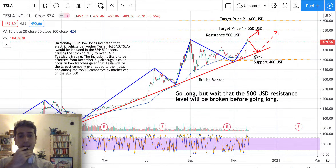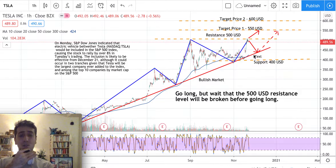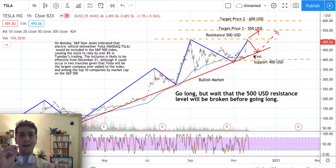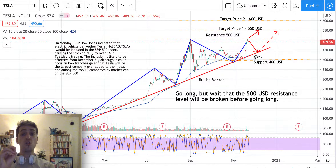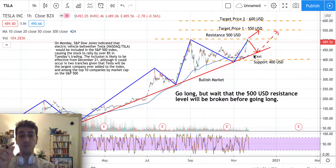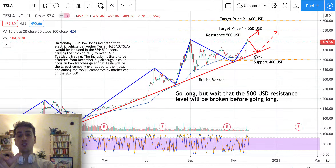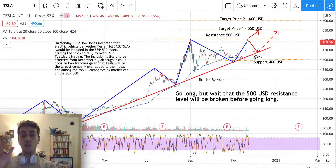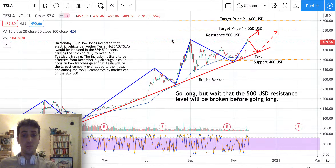Based on those considerations, what this one-hour candlestick is telling us is that we would like to go long, but only if the resistance level of $500 will be broken in the next day, with a first target price of $550 and a second target price of $600 US dollar, which can be reached before Christmas or perhaps after Christmas for the new year.